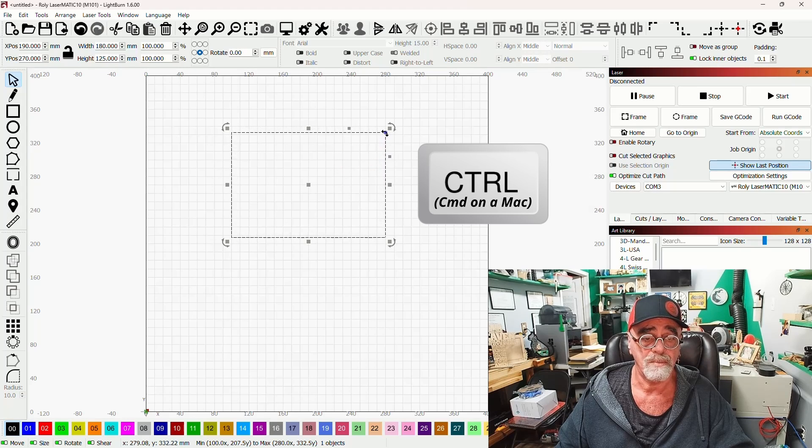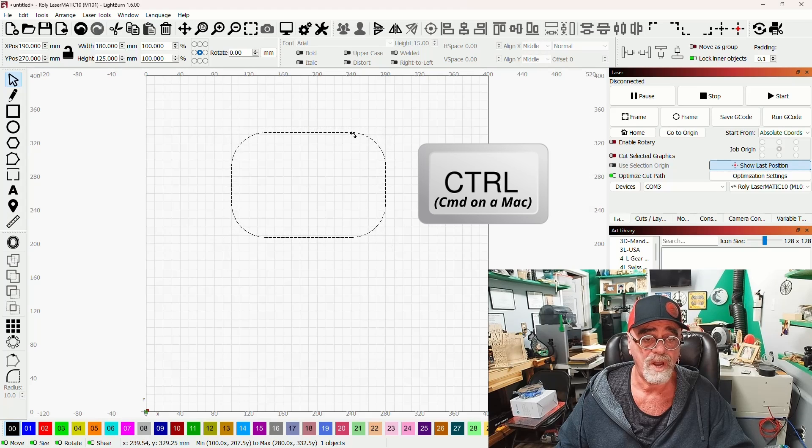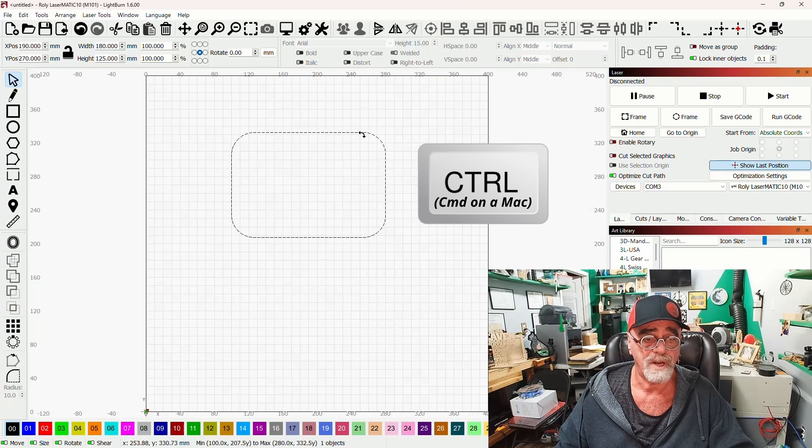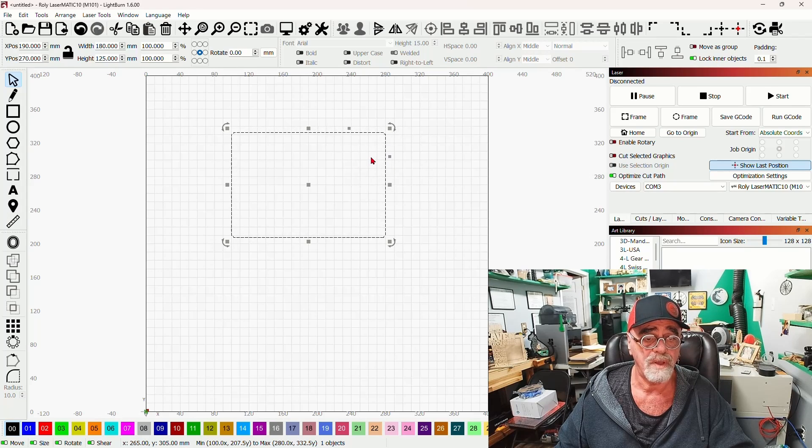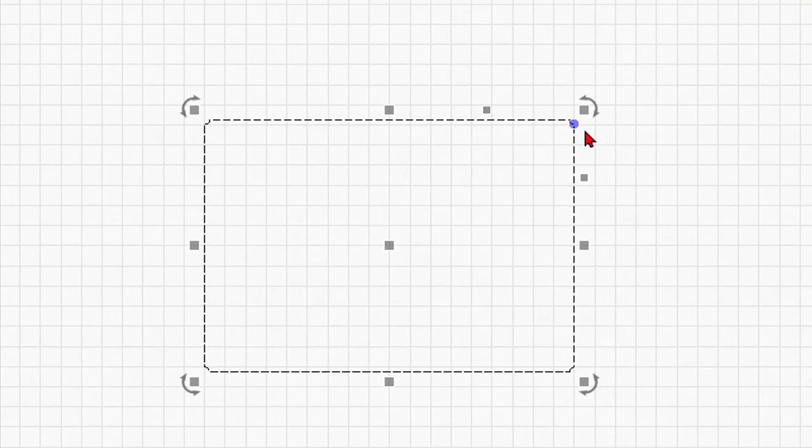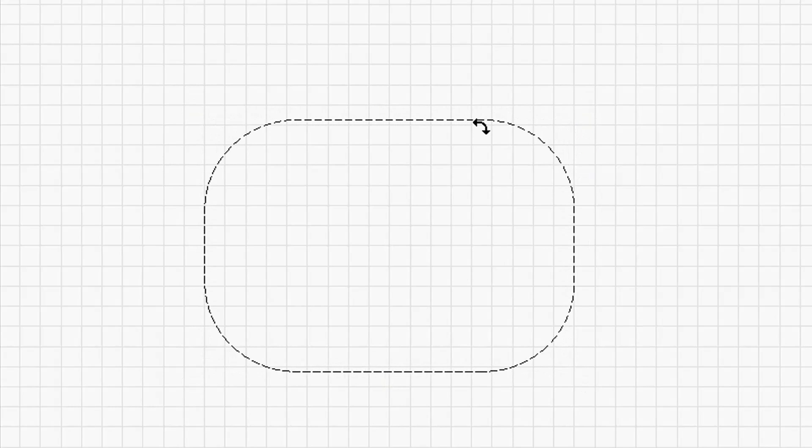And now while you hold Control, you can still round the corners or make a country and western sign just by dragging that blue dot. But if you let go, that blue dot is gone. So see, I'm pressing Control, it's there. Let go of Control, it's gone.